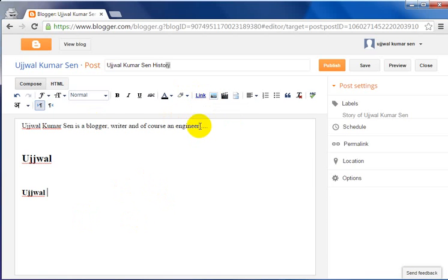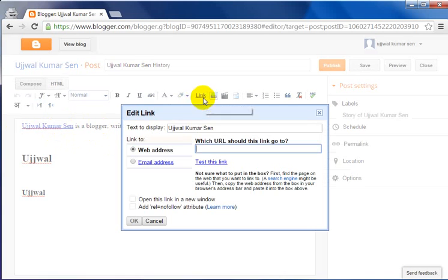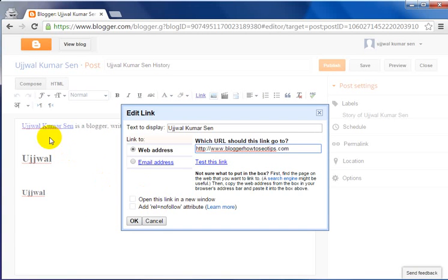If you want to add a link in your text, select the text you want to link, then press Ctrl+U for underline and click on the link icon. Suppose I want to link to my blog — bloggerhow2seotips.com. I type that URL into the link field.